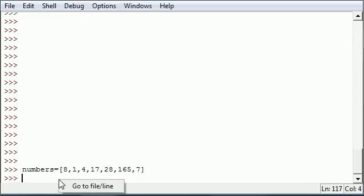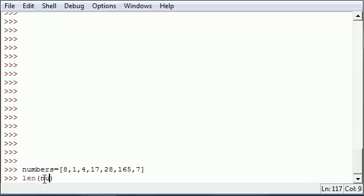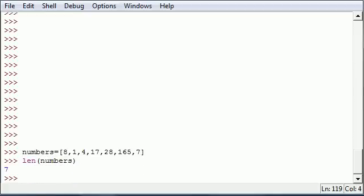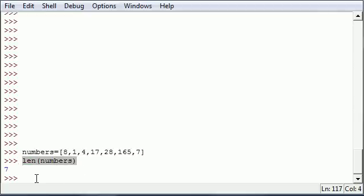We can get the length of all the elements in this list by typing a function called len — L-E-N, this is short for length. So you type the function and then type whatever you want to get the length of and press enter. And as you can see, it says 7, and what this means is there are 7 elements in here. So this is a very simple function that you can use to get the length or number of elements in your list or sequence.